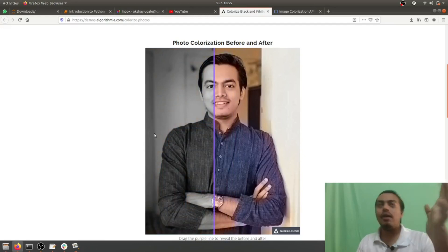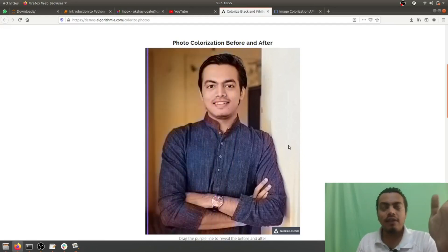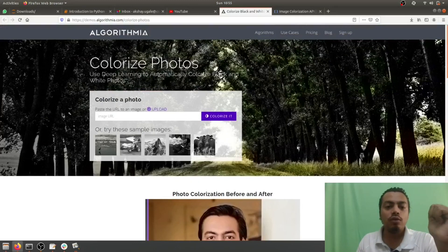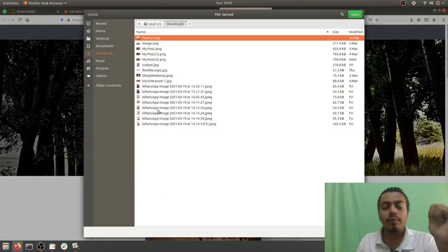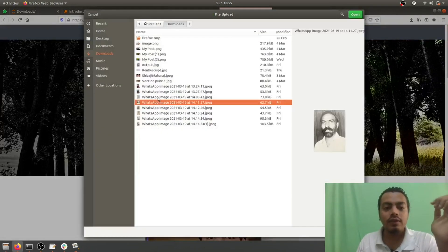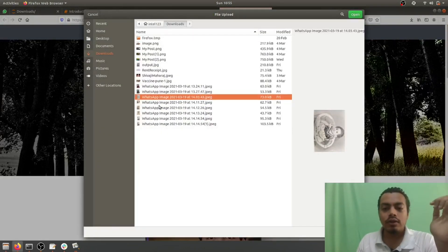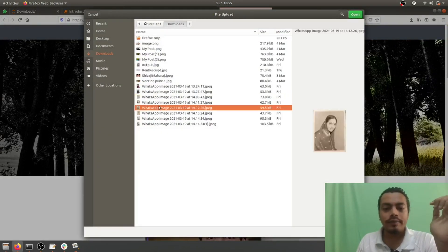Okay, now this was a custom image which I used. Now let's do it with my aunt's image. Yeah, this one.